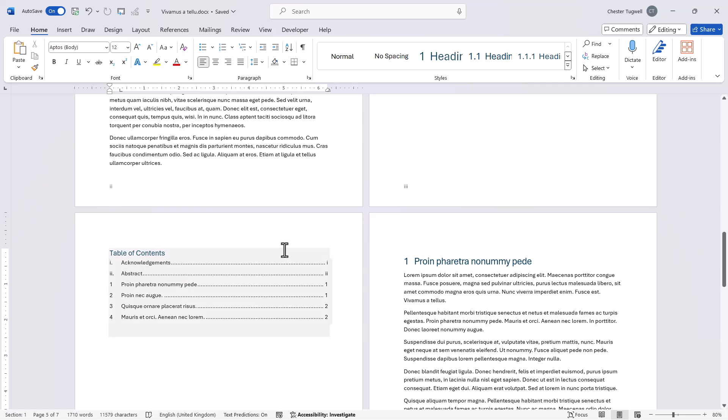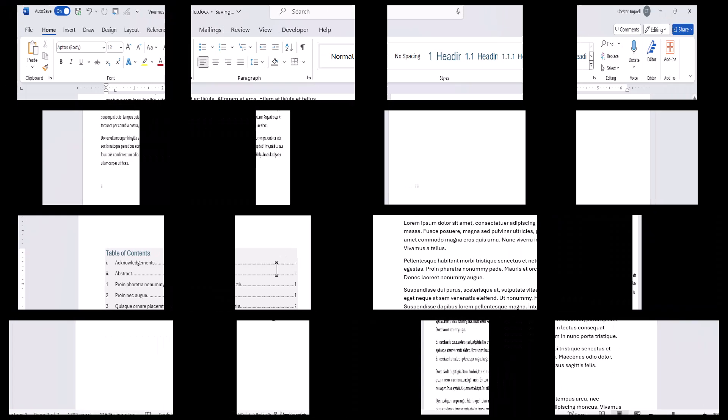Now another method is to create a specific style for the headings above your table of contents. So let me undo all the changes that we've applied to this document and then let's look at that second method.